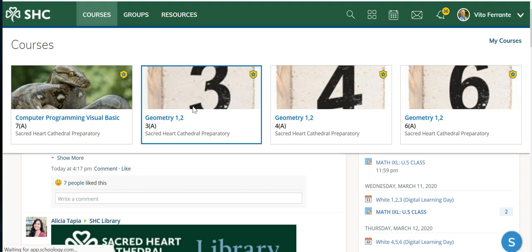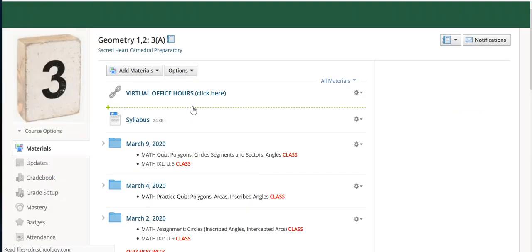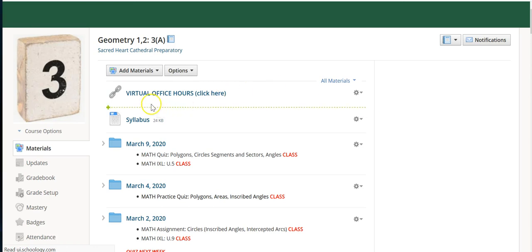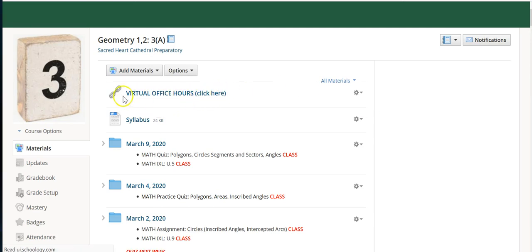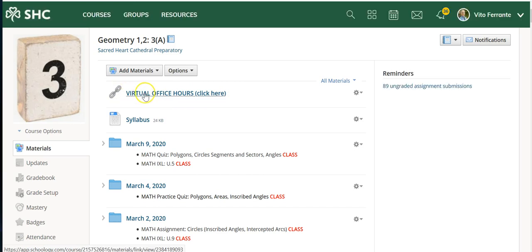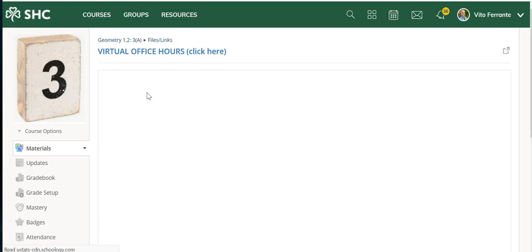One of the first things I'm doing is putting my virtual office hours at the top. What I've done is I've linked a Google Doc there and I've written some instructions on that Google Doc.